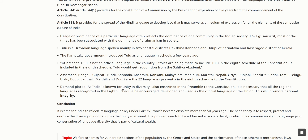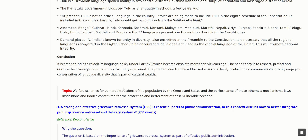As India is known for unity in diversity, also enshrined in the Preamble of the Constitution, it is necessary that all regional languages recognized in the Eighth Schedule be encouraged, developed, and used as official languages of the Union — this will promote national integrity. In conclusion, it is time for India to relook its language policy under Part 17, which became obsolete more than 50 years ago.